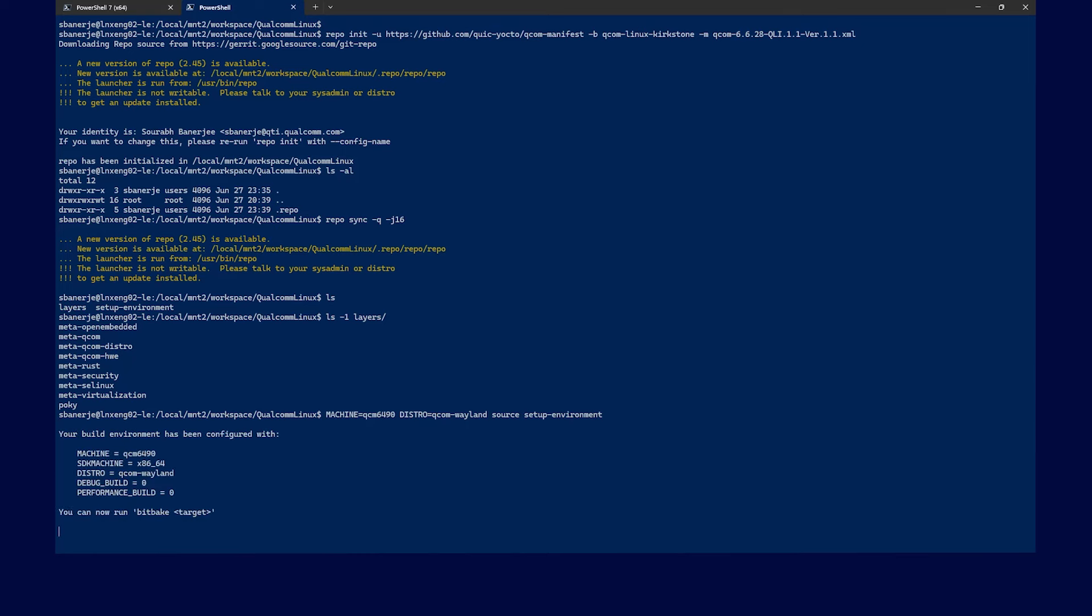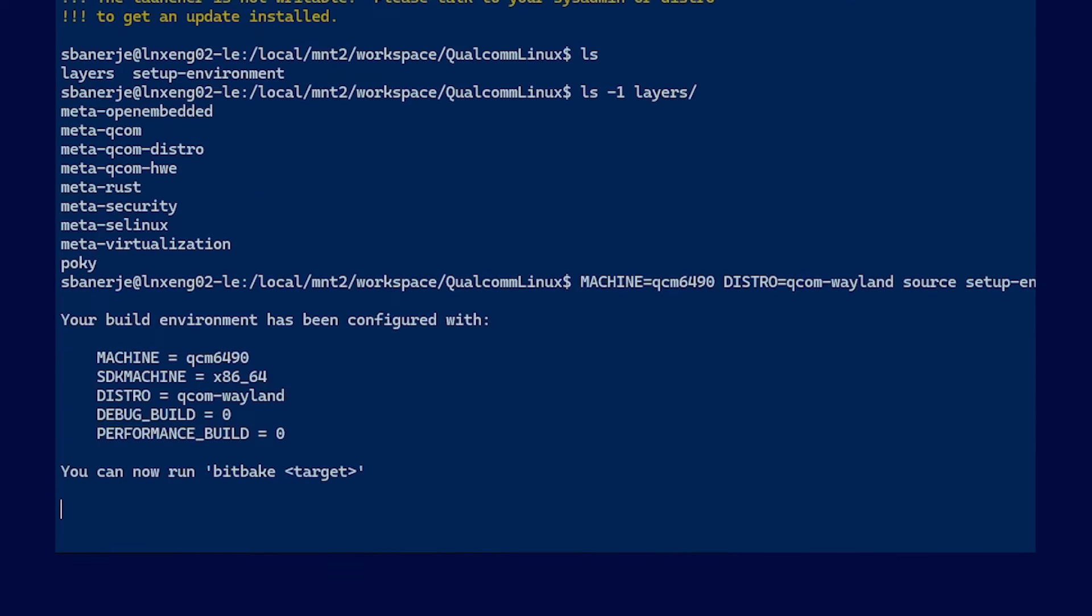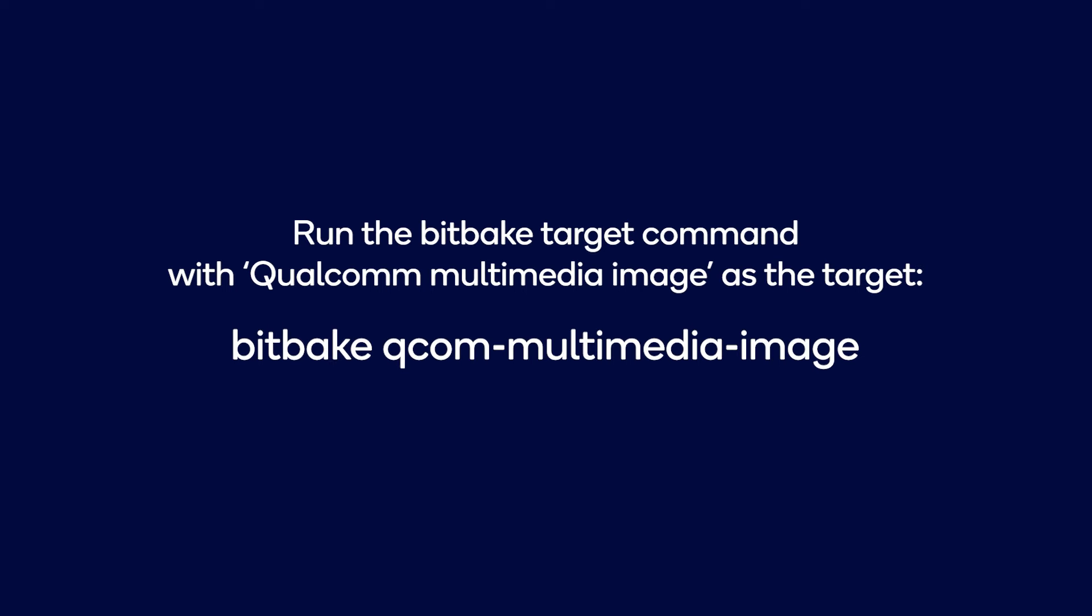As the build progresses, you will see the machine QCM6490, the SDK machine X8664, the distro QCOMHWE, the debug build as 0 and the performance build as 0. Next, run the bitbake target command. In this case, we will use the Qualcomm multimedia image target.